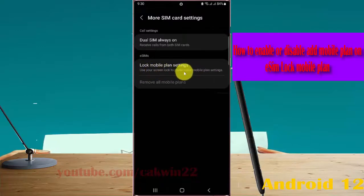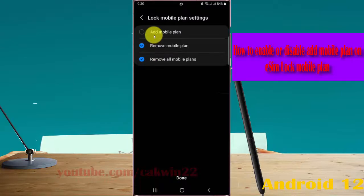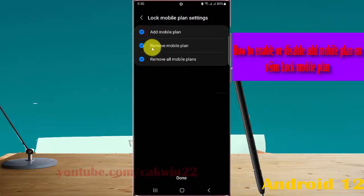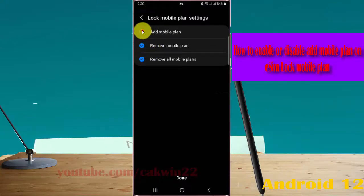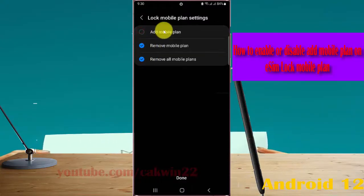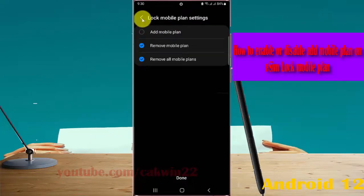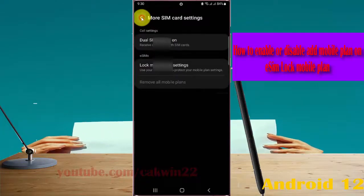To enable add mobile plane, check add mobile plane. Or to disable, uncheck mobile plane. Thank you for watching, have a nice day.